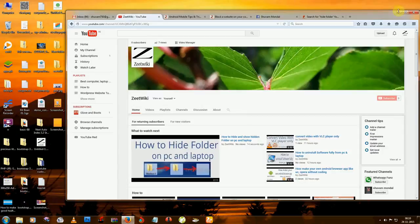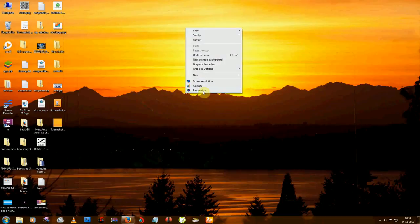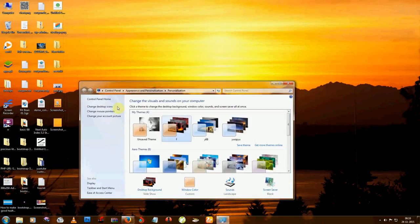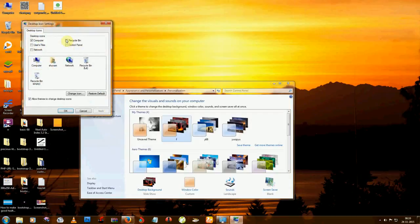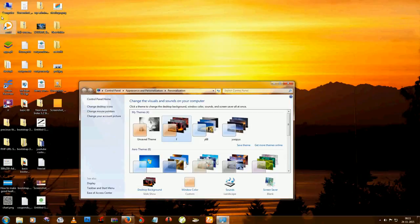Just right-click on the desktop screen, then go to Personalize, then go to Change Desktop Icons, and then uncheck the Recycle Bin option. Click Apply, and you can see the Recycle Bin is gone from the desktop.